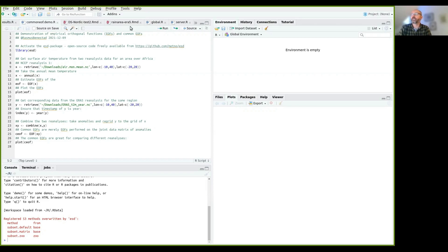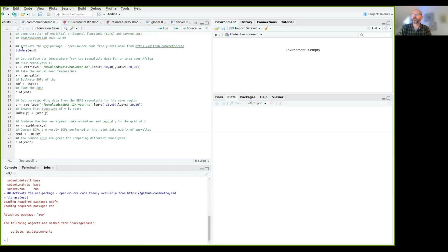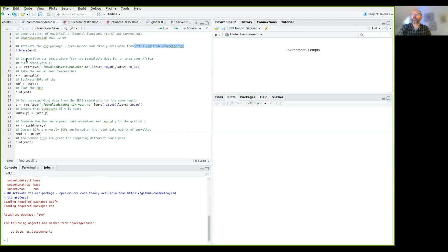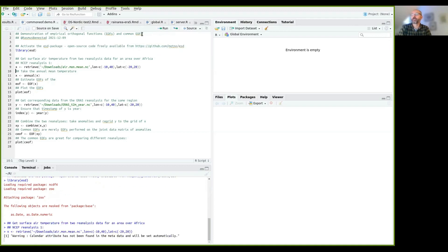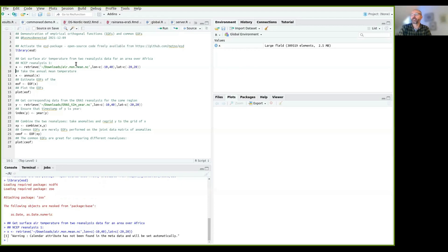To estimate EOFs, we need to first activate an R package for ESD that is available from GitHub, freely available. And then I have two reanalysis data sets that I want to carry out the demonstration on. The first one is NCEP reanalysis one. So if we just run this, you see that we retrieve the surface air temperature on the monthly timescale from the NCEP reanalysis one.